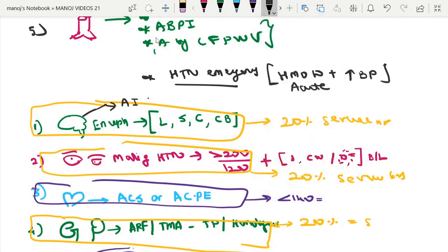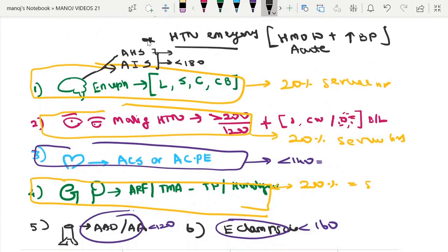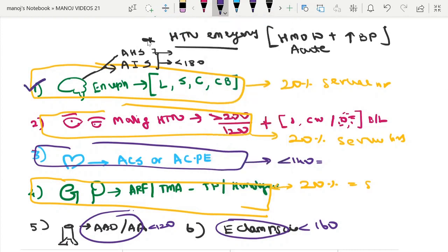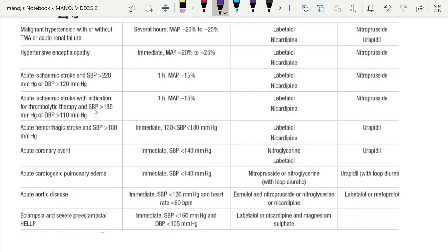Two more special circumstances in hypertensive emergency involving the brain are acute ischemic stroke and acute hemorrhagic stroke, where BP can be targeted to less than 180 mmHg. In summary, the organs affected are: brain (encephalopathy, hemorrhagic stroke, ischemic stroke), eye (malignant hypertension), heart (ACS or acute cardiogenic pulmonary edema), kidney (thrombotic microangiopathy), aorta (dissection or aneurysm), and special circumstance in pregnancy (eclampsia).